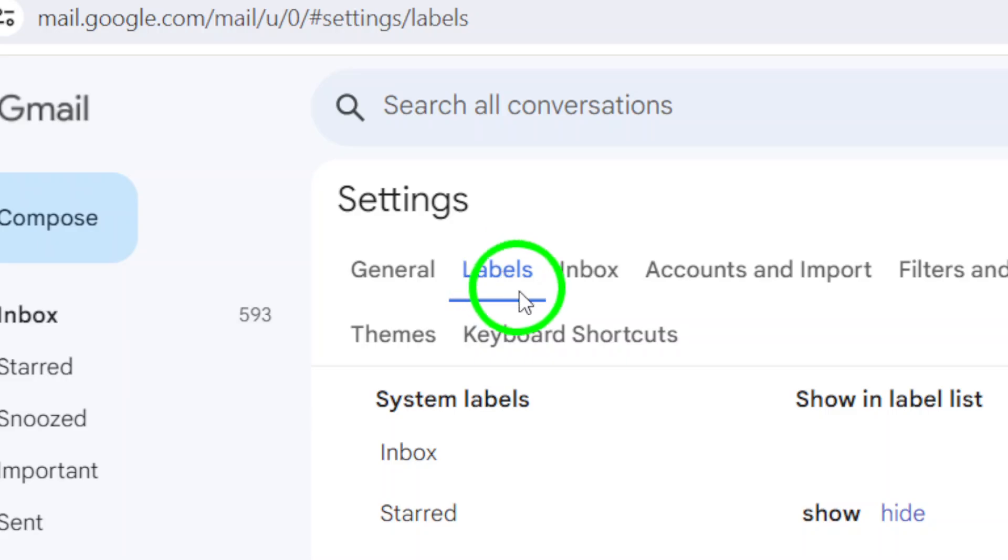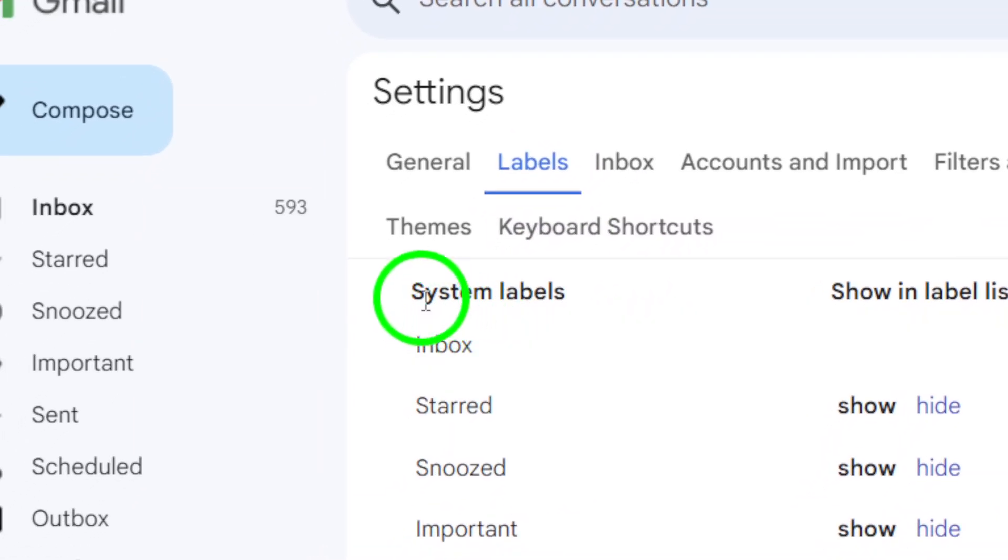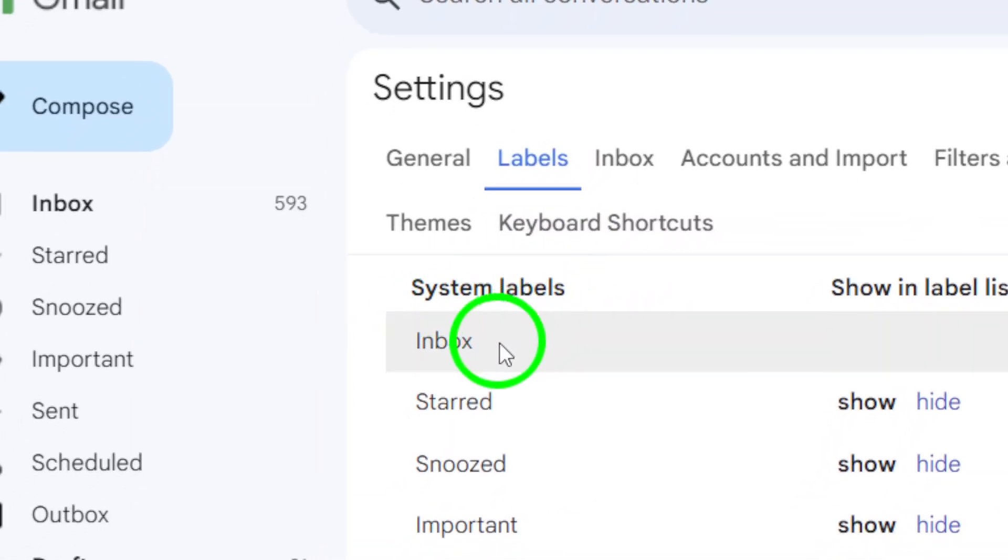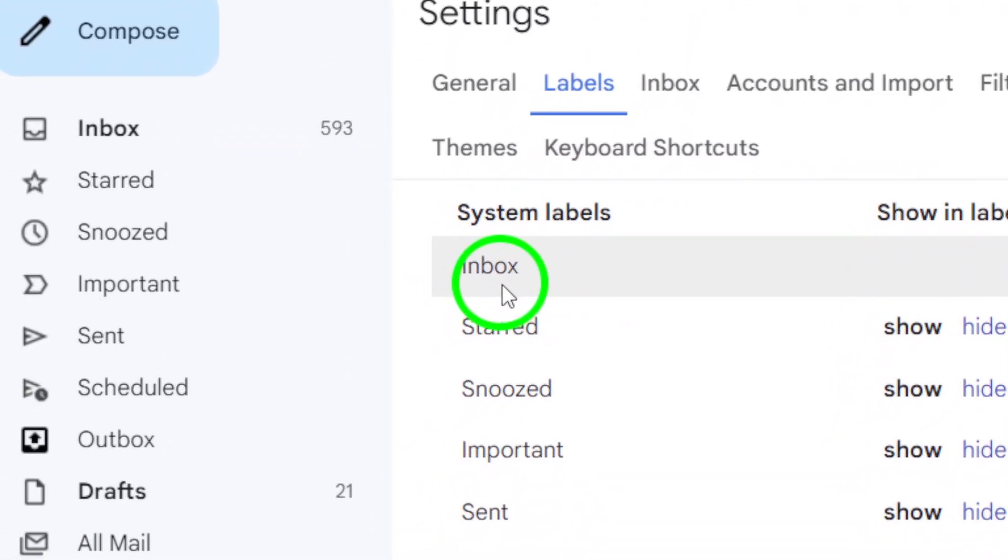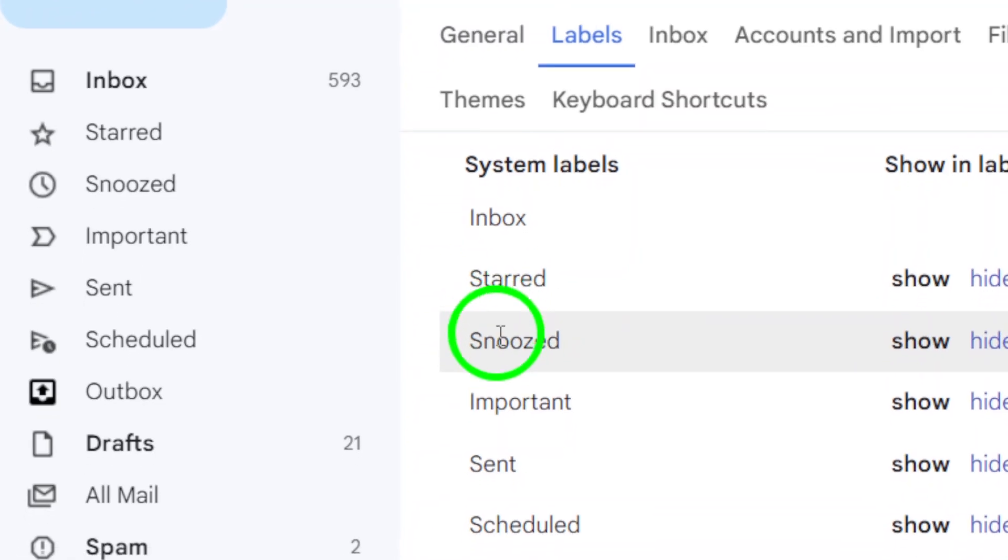You'll see a list of all your labels, including the default ones like Inbox, Sent, and All Mail.